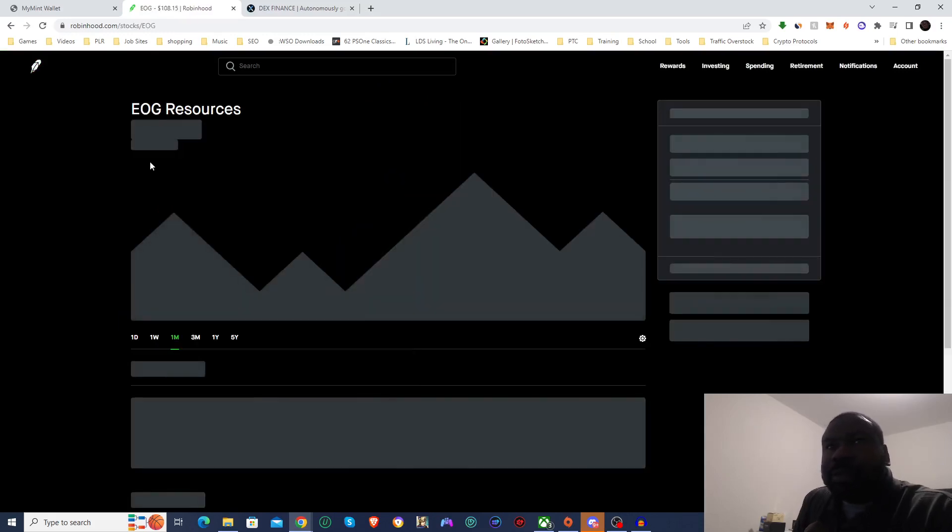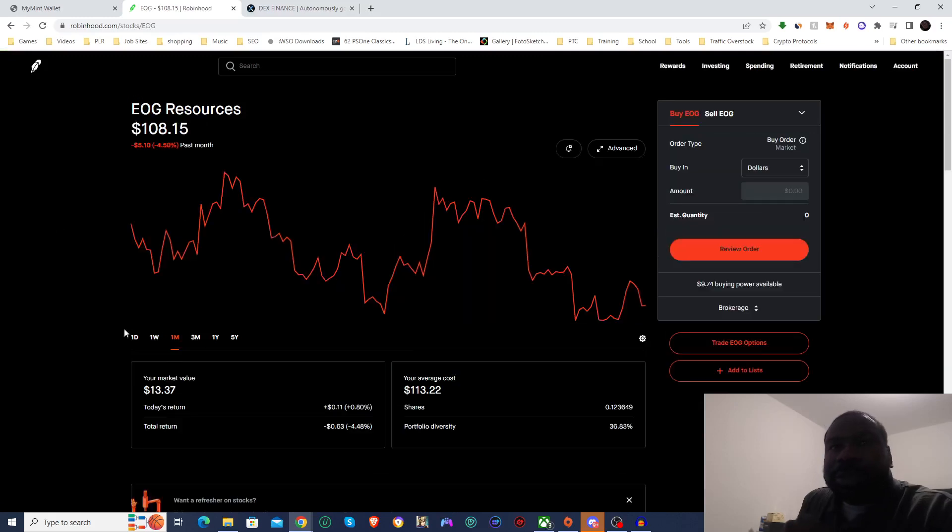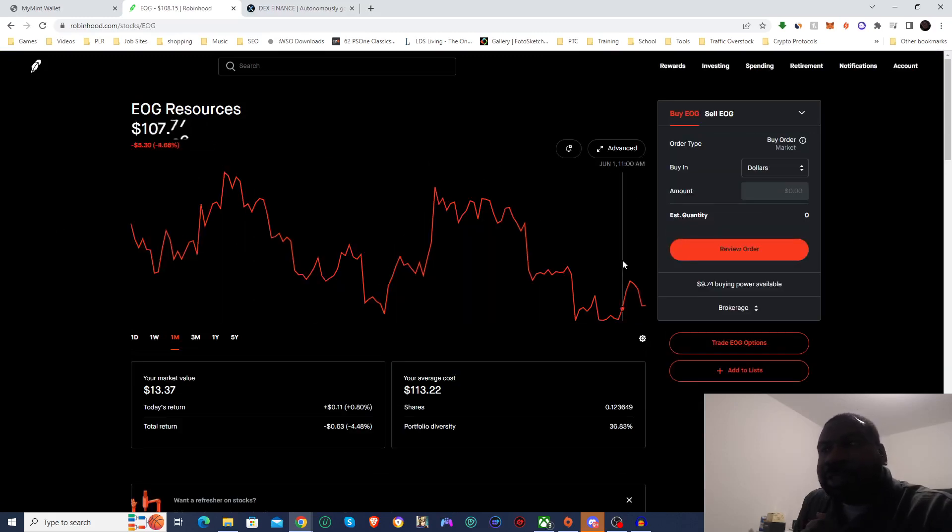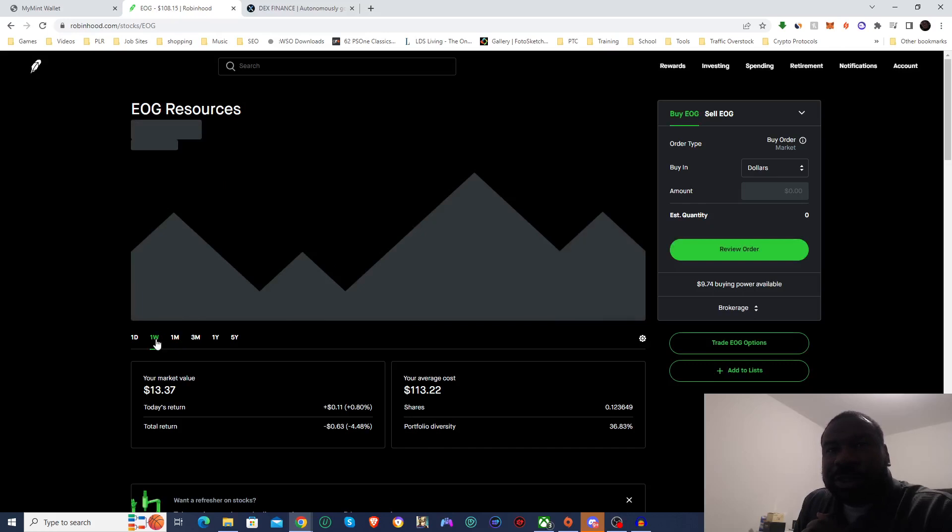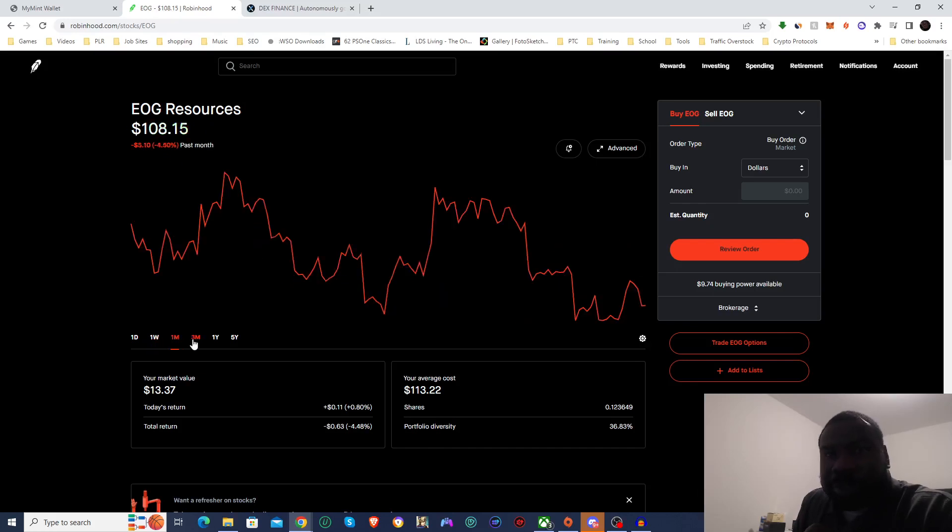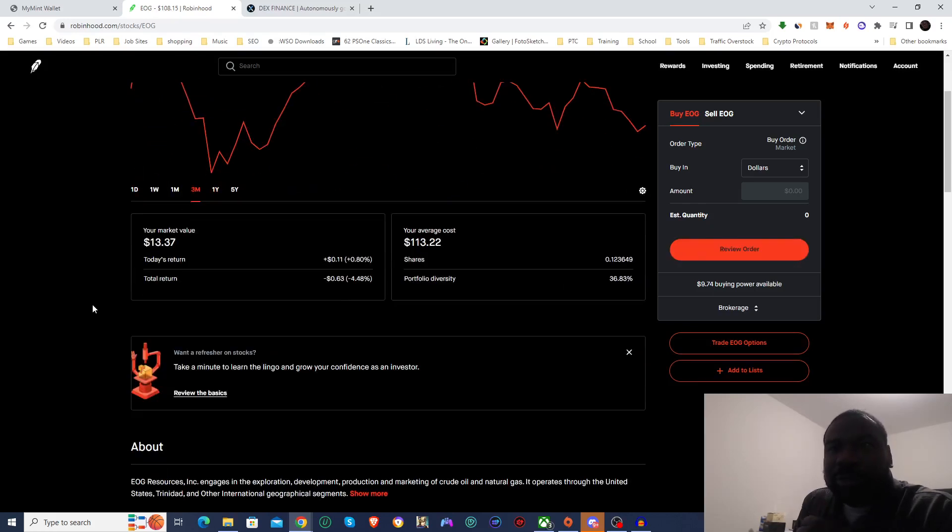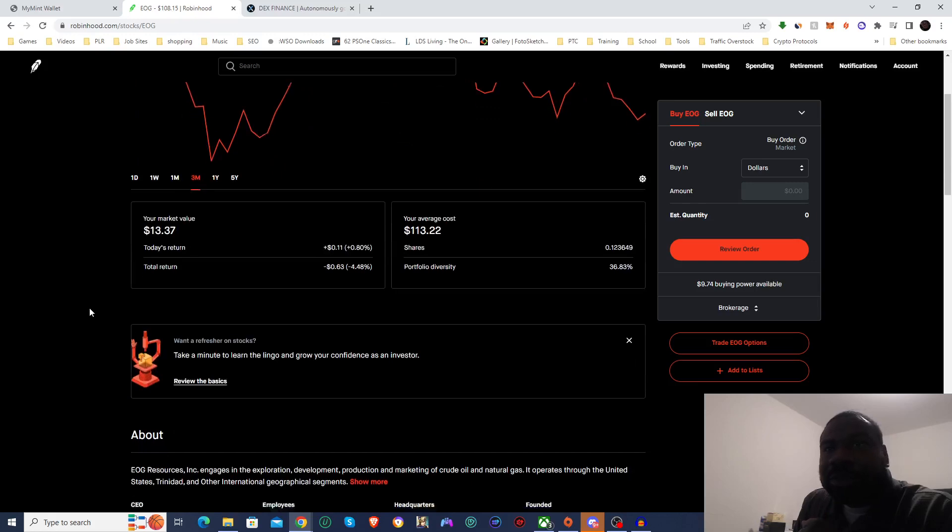And next one, EOG Resources. EOG is actually trending down, surprisingly, over the month and over the week as well, down by 3.42%. But that's fine, because it means that when I do buy some, it'll be a little bit cheaper.